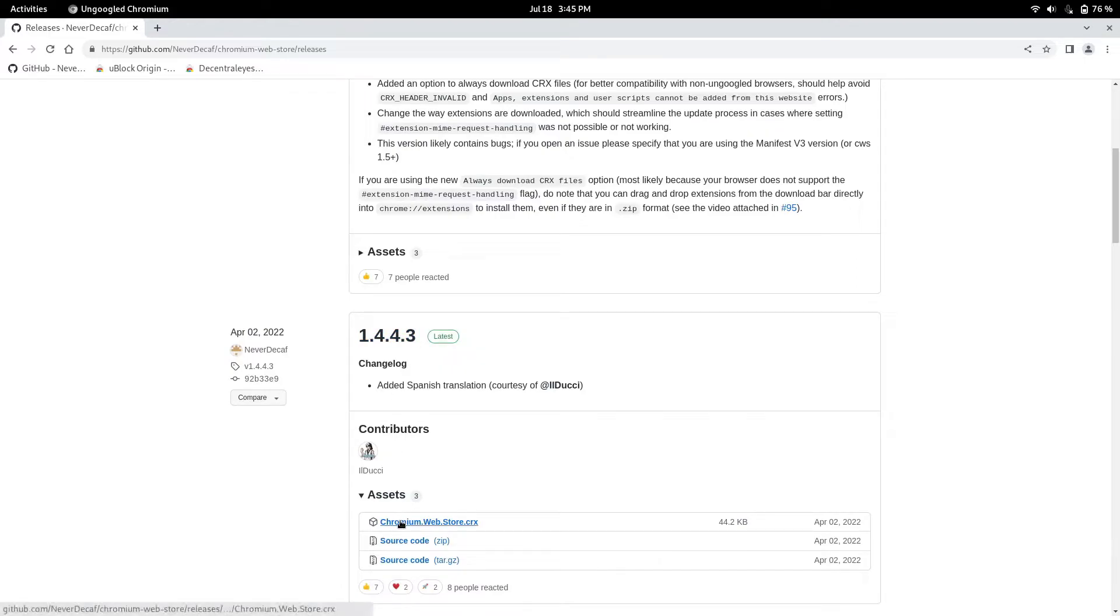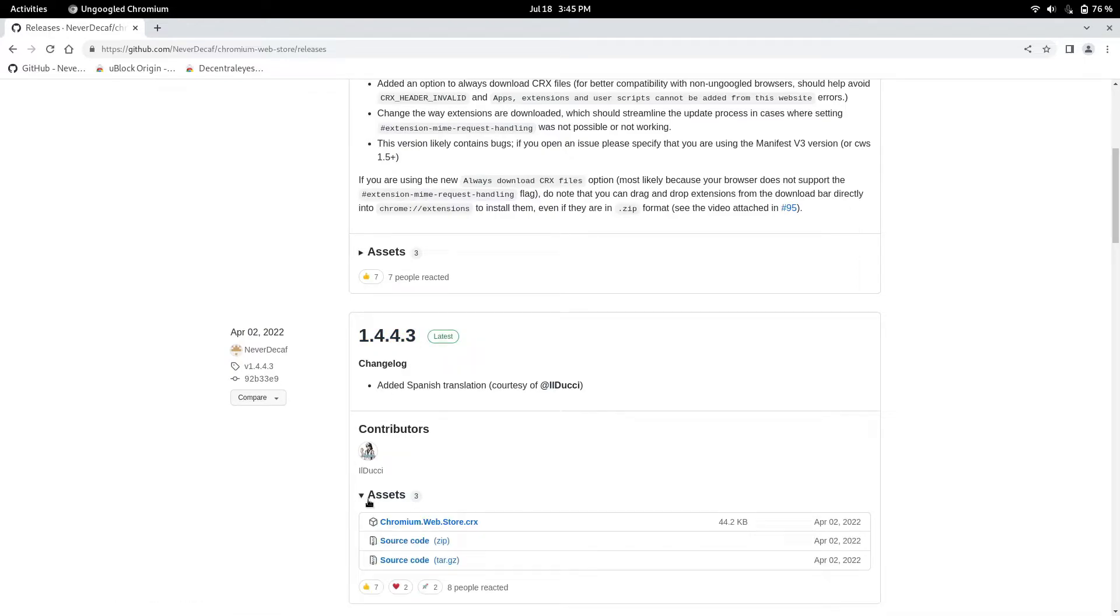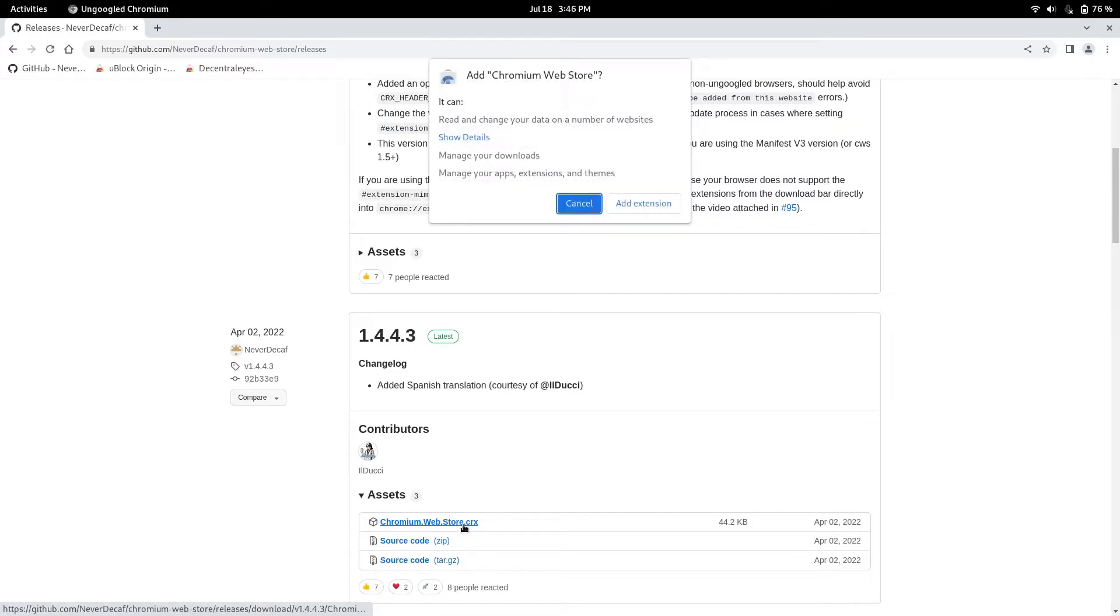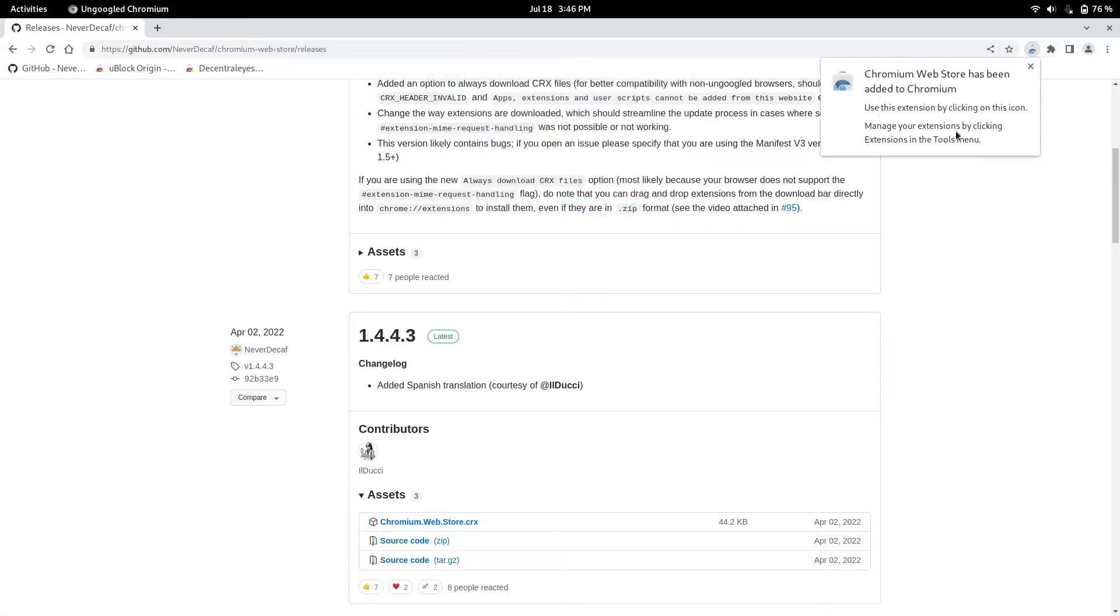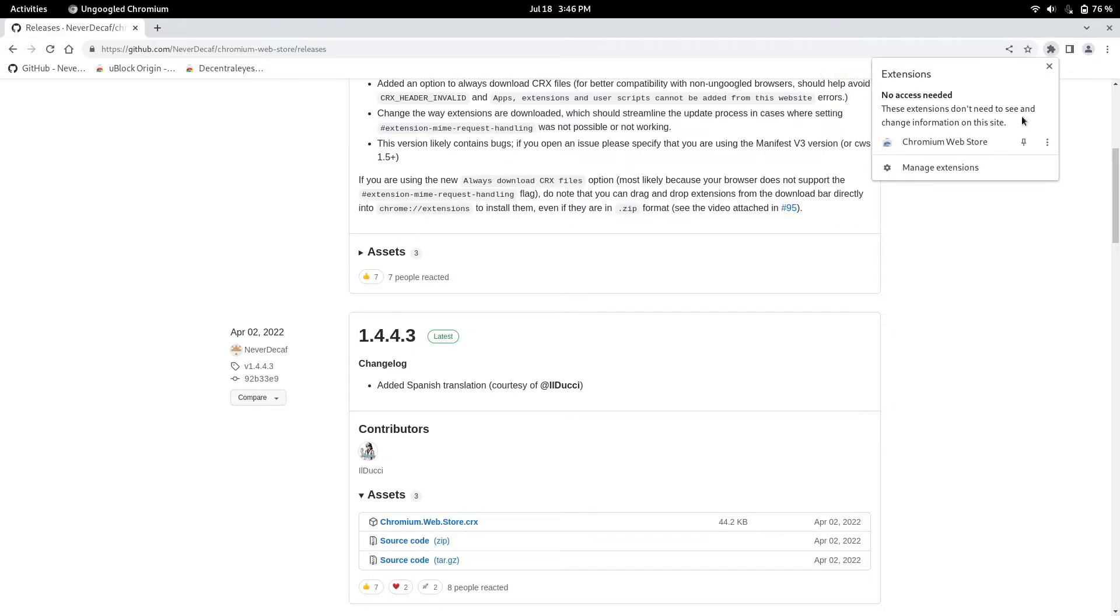And then you want to click down and underneath assets, if it's closed you want to expand it. You want to click chromium.webstore.crx. Just click it, left click, and you want to press add extension. That's going to add it up here as an extension, as you can see.